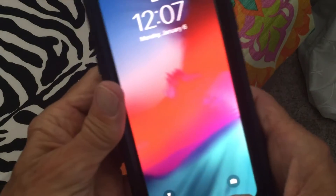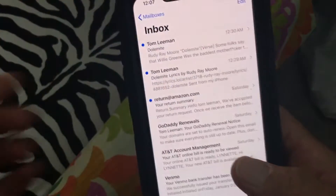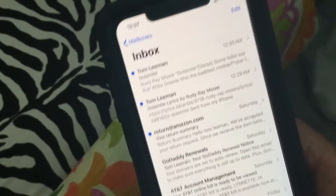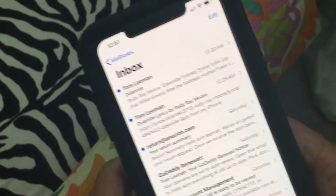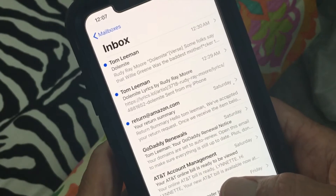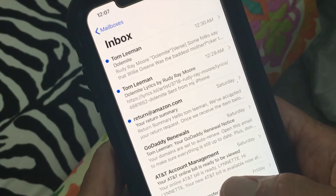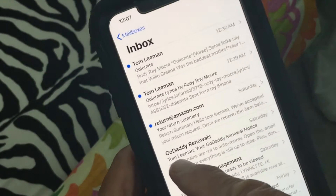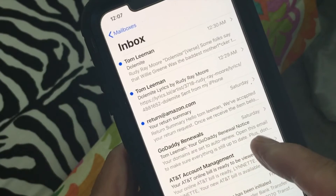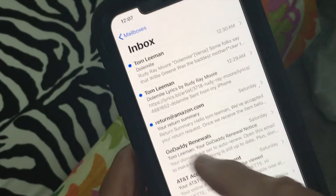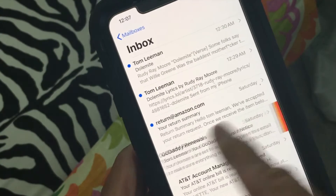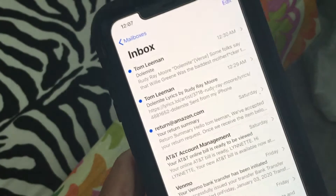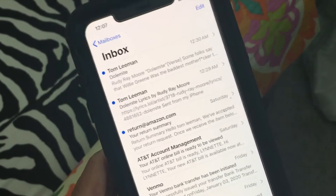This video is how to delete an email on your iPhone 11 or 10 Plus. Here's this GoDaddy one — I've already read it, you can see it doesn't have a blue dot. I'm just going to push it to the side and hit trash. Now it's in the trash.